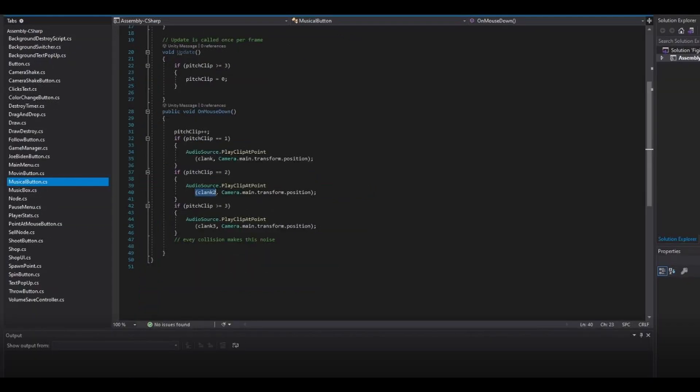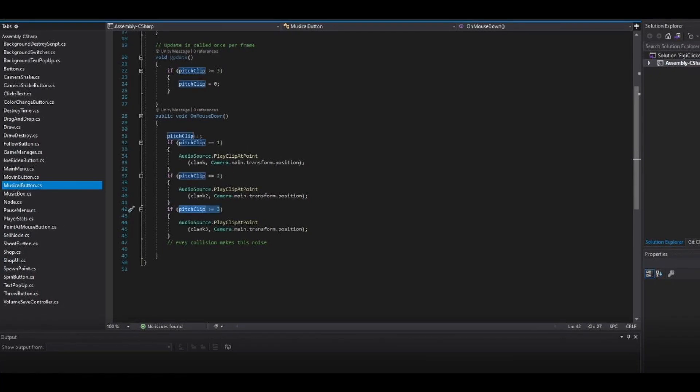Now repeat that again, but with pitch clip equal to two and clank two, and a final time with pitch clip greater than or equal to three, and clank three.